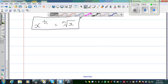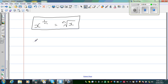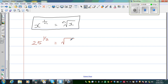So what does this mean? This means 25 raised to 1 half means the square root of 25. Now I hope you know the square root of 25. By default, it should be plus or minus 5. So let me write that — this should be plus or minus 5.